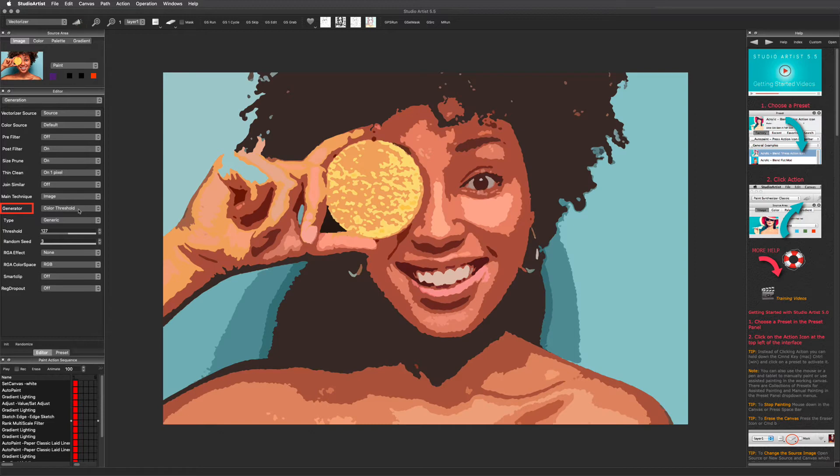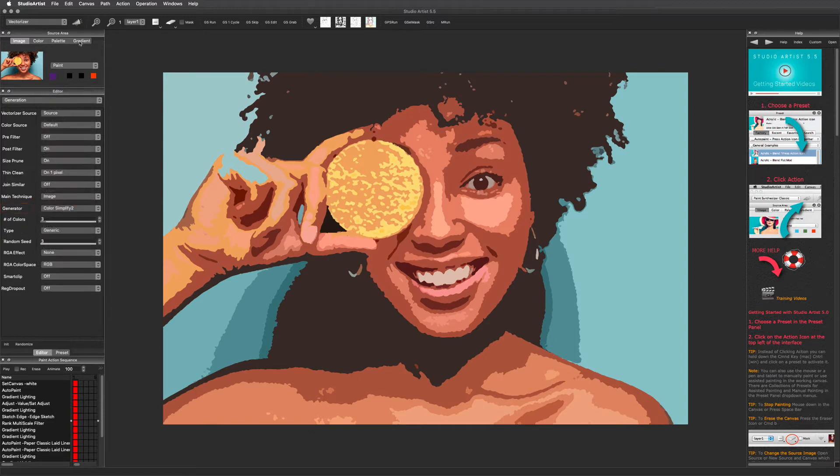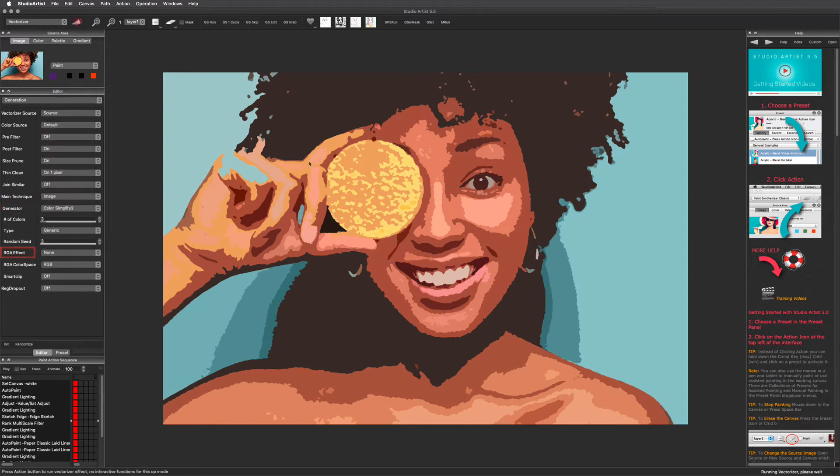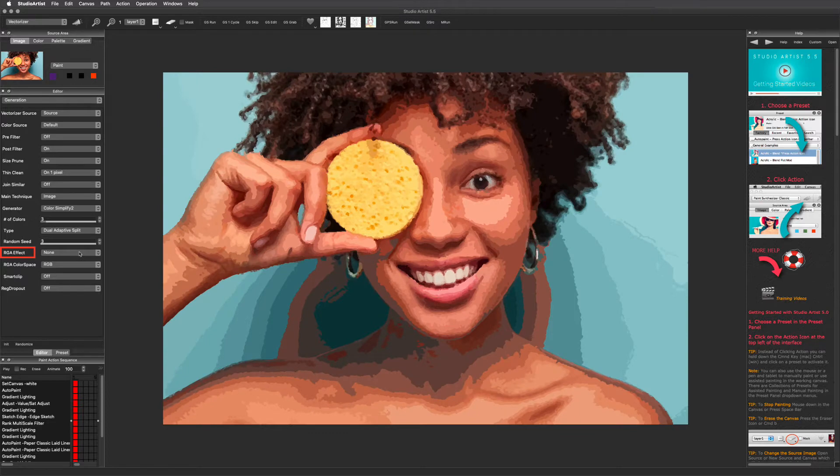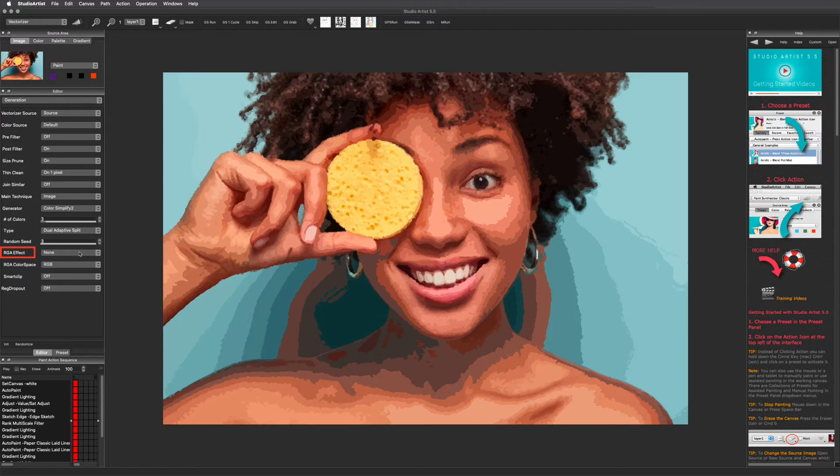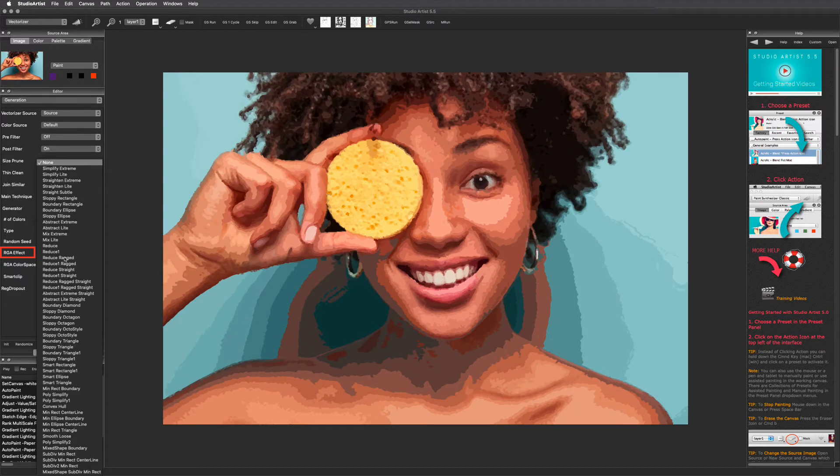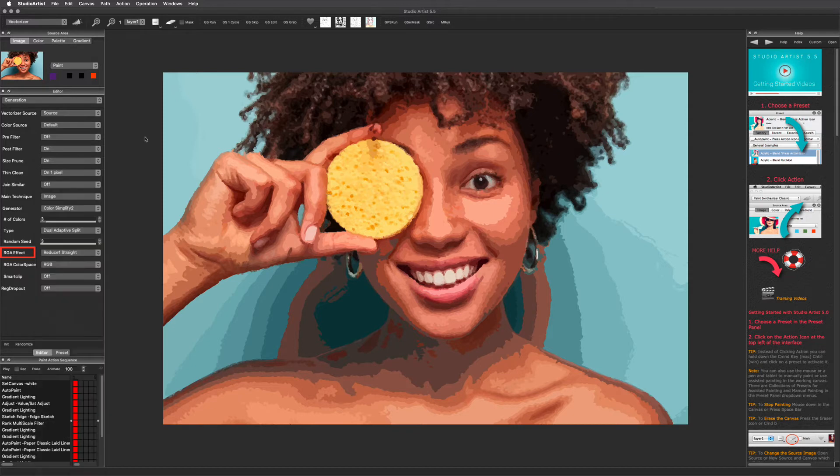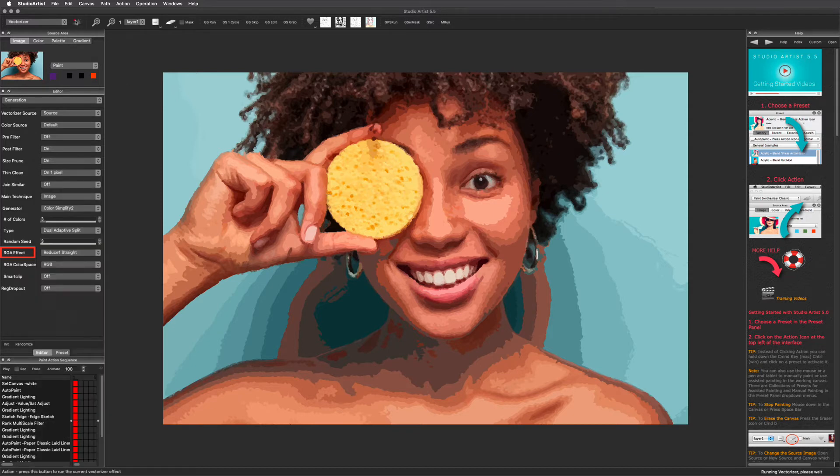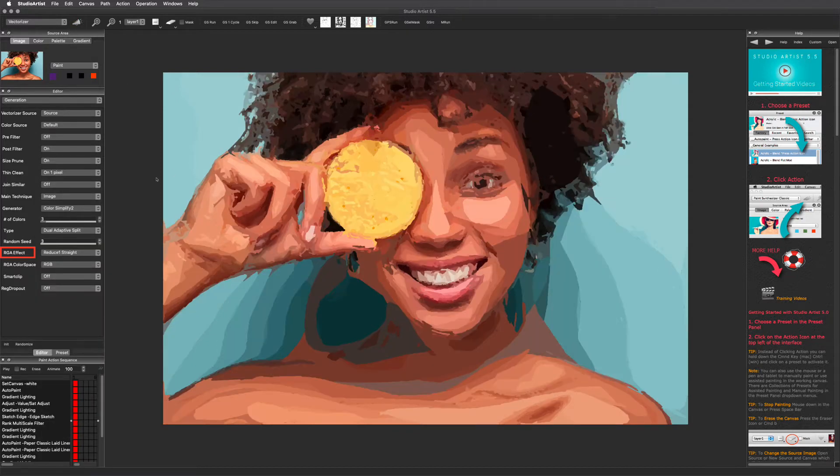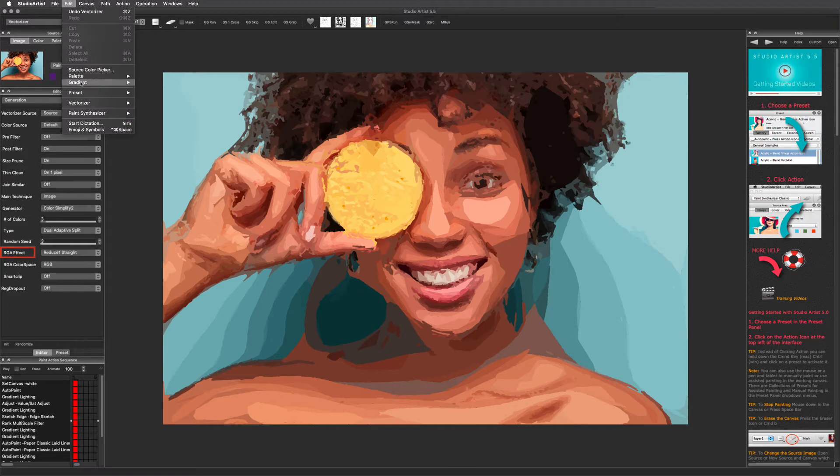There are endless variations that you can achieve with these settings alone. This RGA effect setting will change the shape of the regions in the image. Here is an example. Before I continue to the next technique, I am just going to reinitialize the image with the quick edits menu.